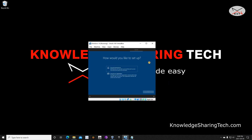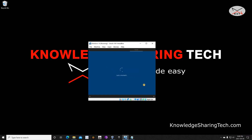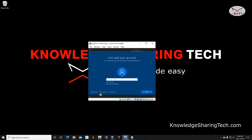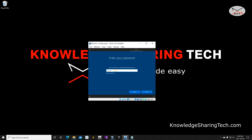It will ask if you want to set up this machine for personal use or for an organization. I'll select Personal Use and click Next. It then gives you the option to log in with your Microsoft account or create a local offline account. I'm going to log in with my account. If you don't want to use an online account, click on Offline Account. After entering your email address, click Next and then enter your password and click Next.